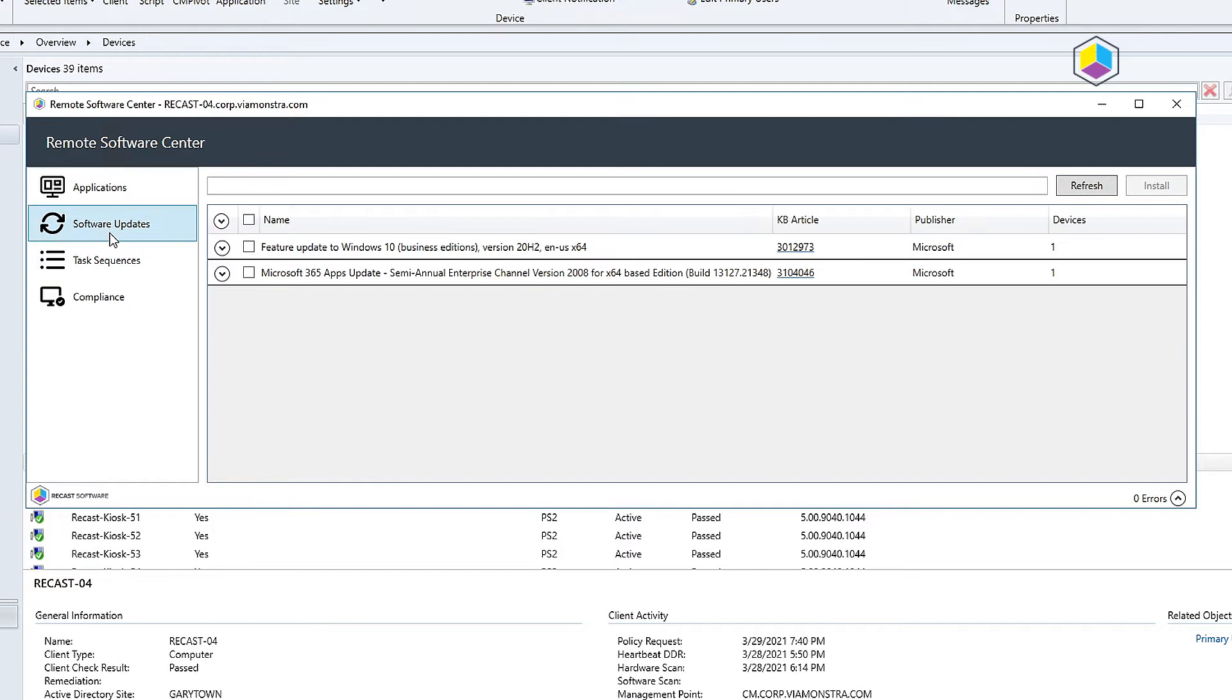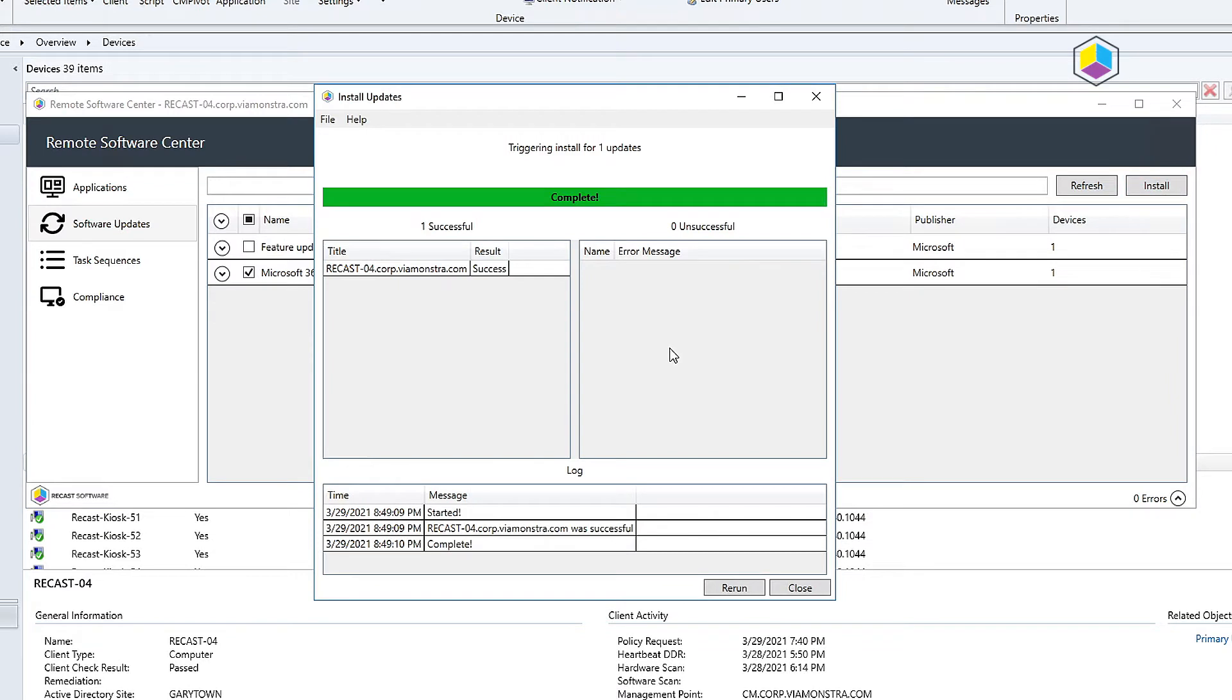I can then look at the software updates and see the different software updates that are currently available. Looks like this machine has a 365 update that needs to get installed. I'm going to go ahead and trigger that right now.